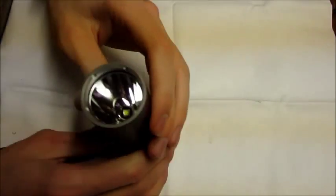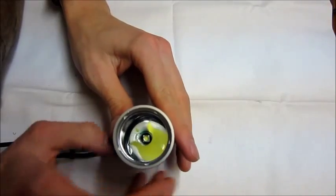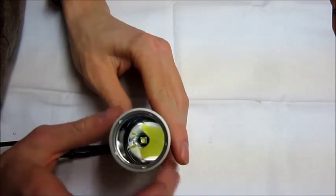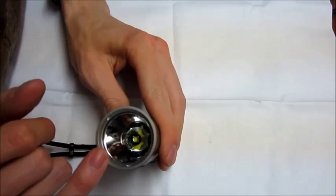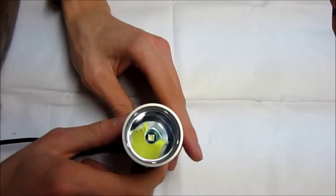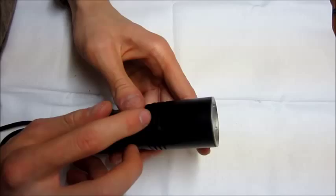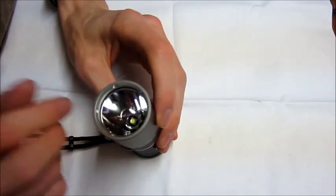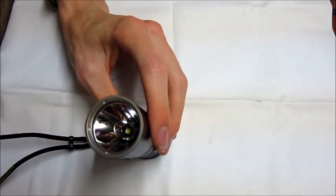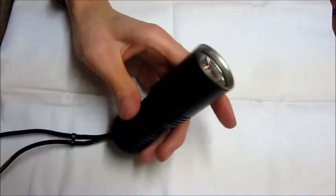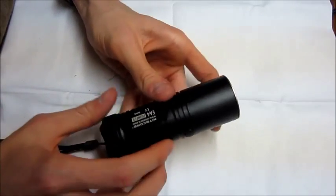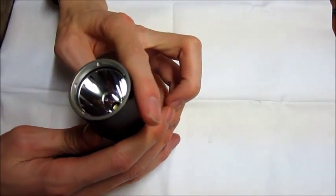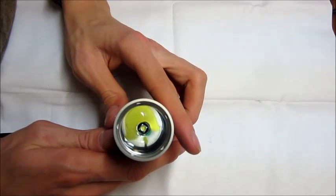It is a pretty good thrower for the size. It's kind of got a large, deep reflector in there. It does have the XML. This is the cool white version. They also make a neutral one, but I couldn't find that one in stock anywhere when I wanted to get this light. So I just went ahead and got the cool white one. But I'll show you some throw videos now.